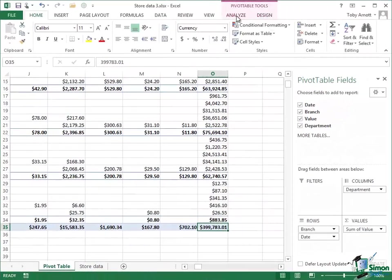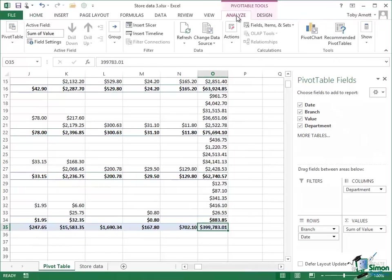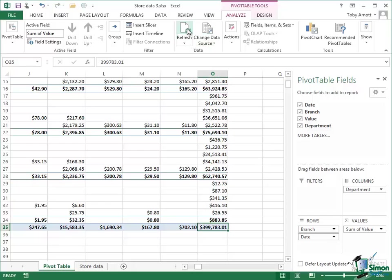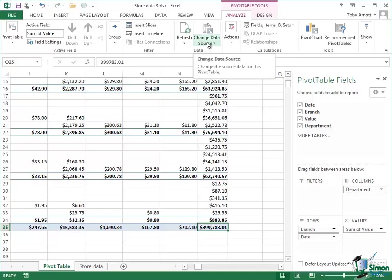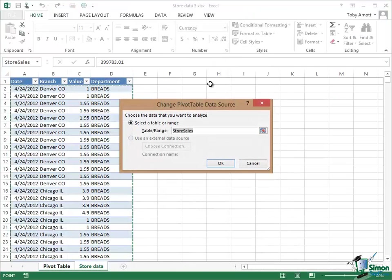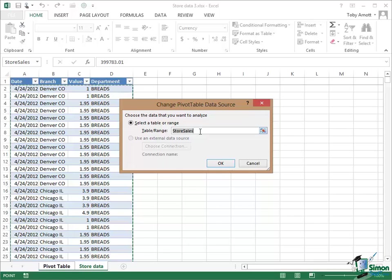Now this is pretty straightforward. If you went to the Analyze tab, you've got a couple of options there in the data group. One of the options is to change the data source altogether. So if you were going to pick up a new set of store data, perhaps the latest figures from another worksheet or even another workbook, you could do that here. But if all you want to do is to refresh the data source you've already got set up, the data source here is the table store sales which I have just changed the definition of.